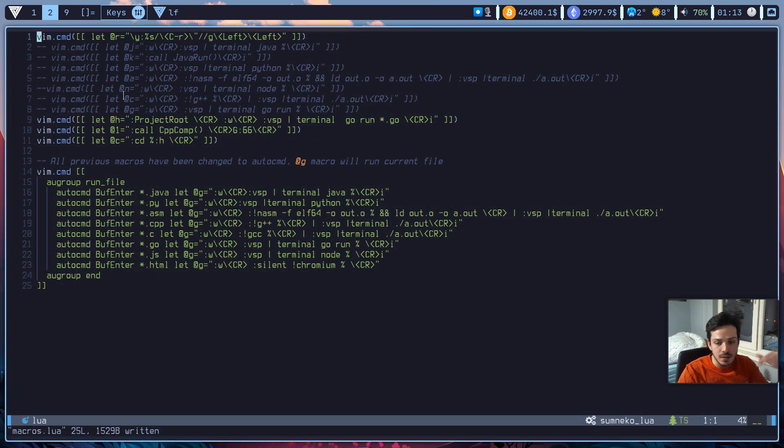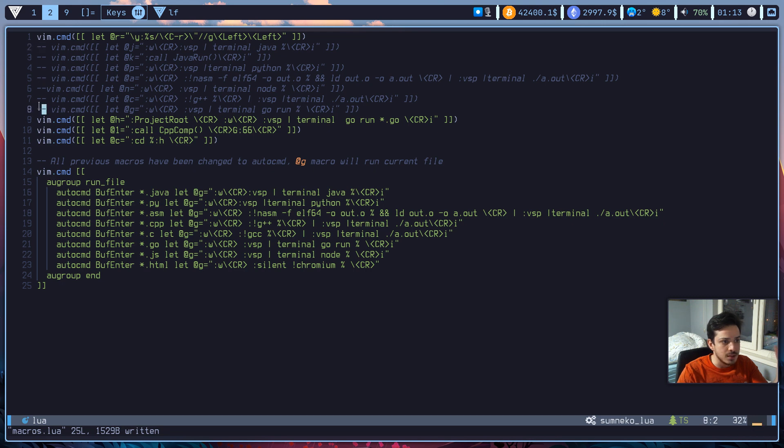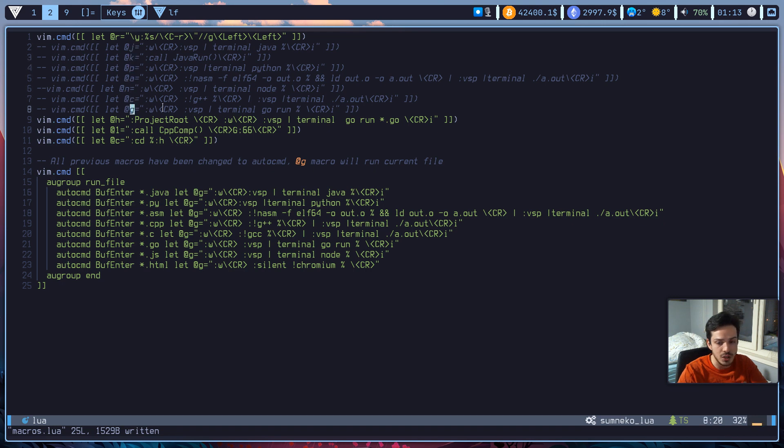As you can see the top ones, line 2 to line 8, were my previous macros. And as you can see there are lots of different keybinds here. So j, k, p, a, n, c, g. I couldn't remember all of them.